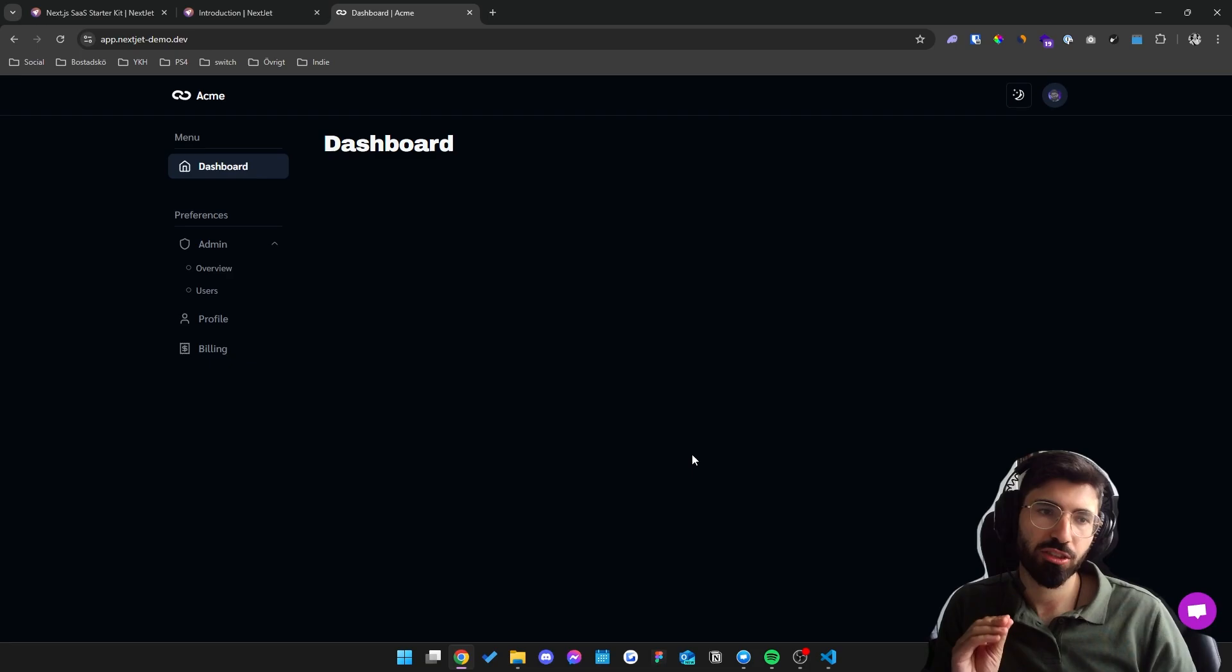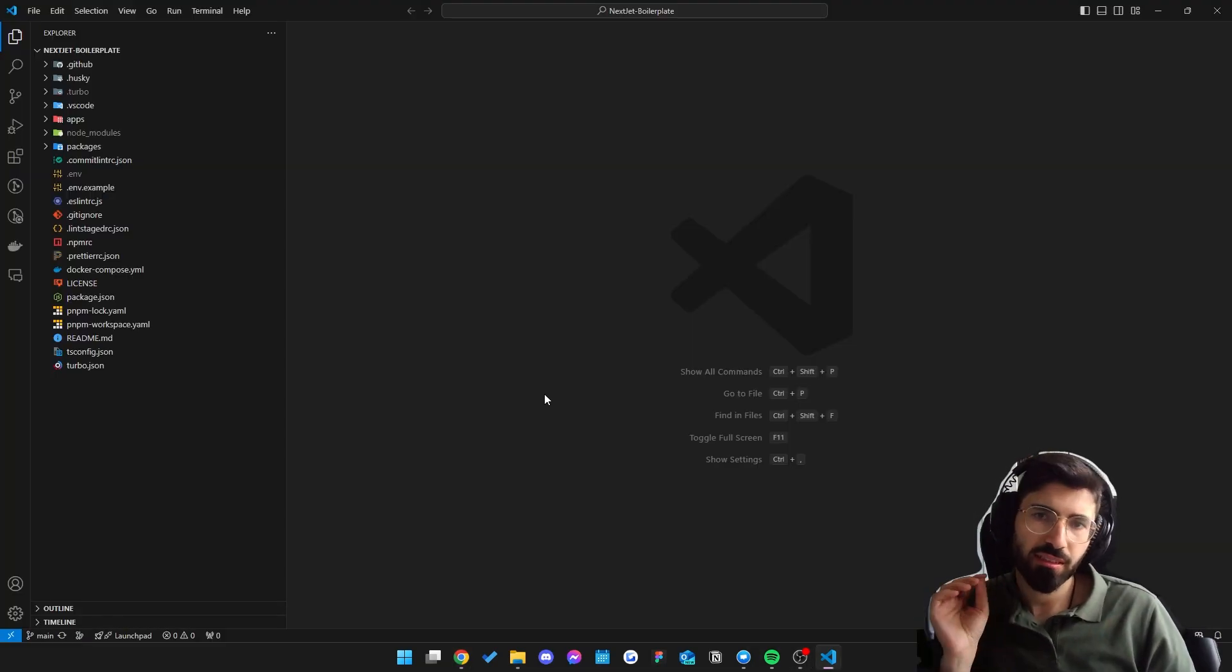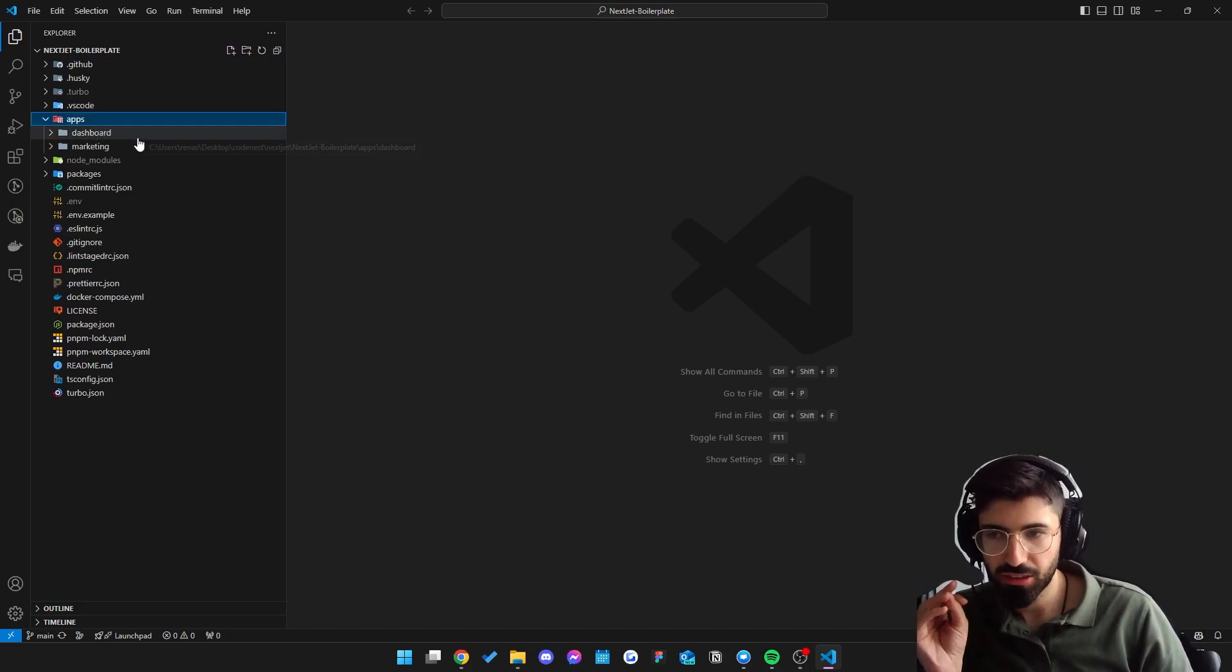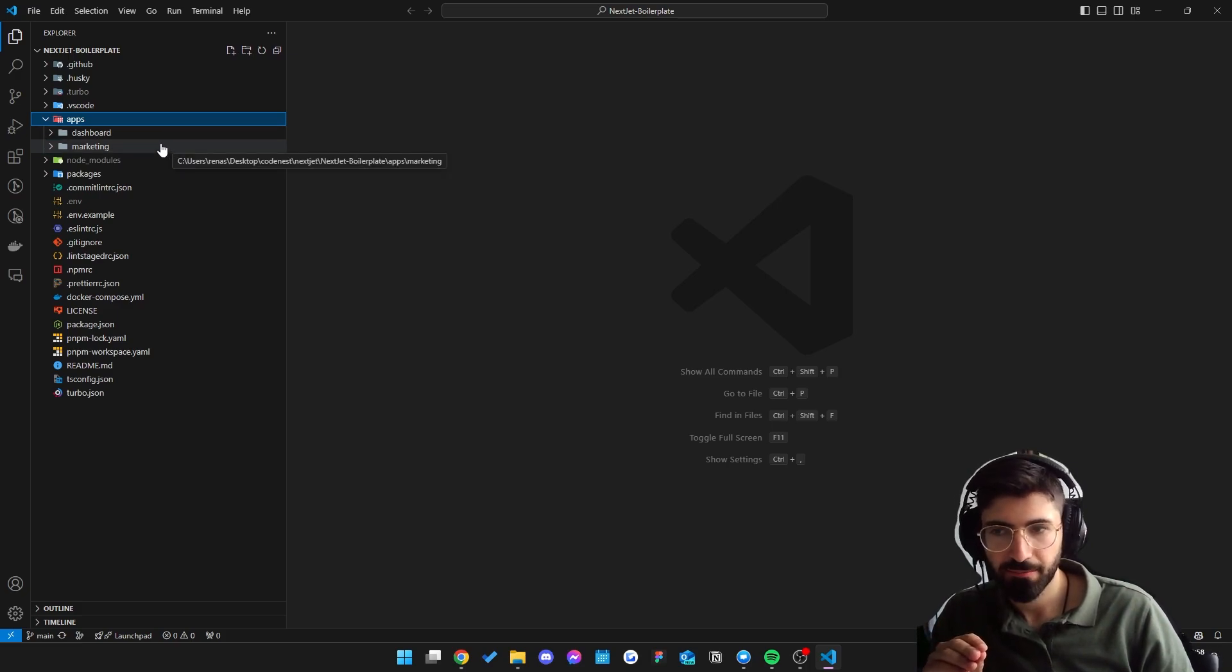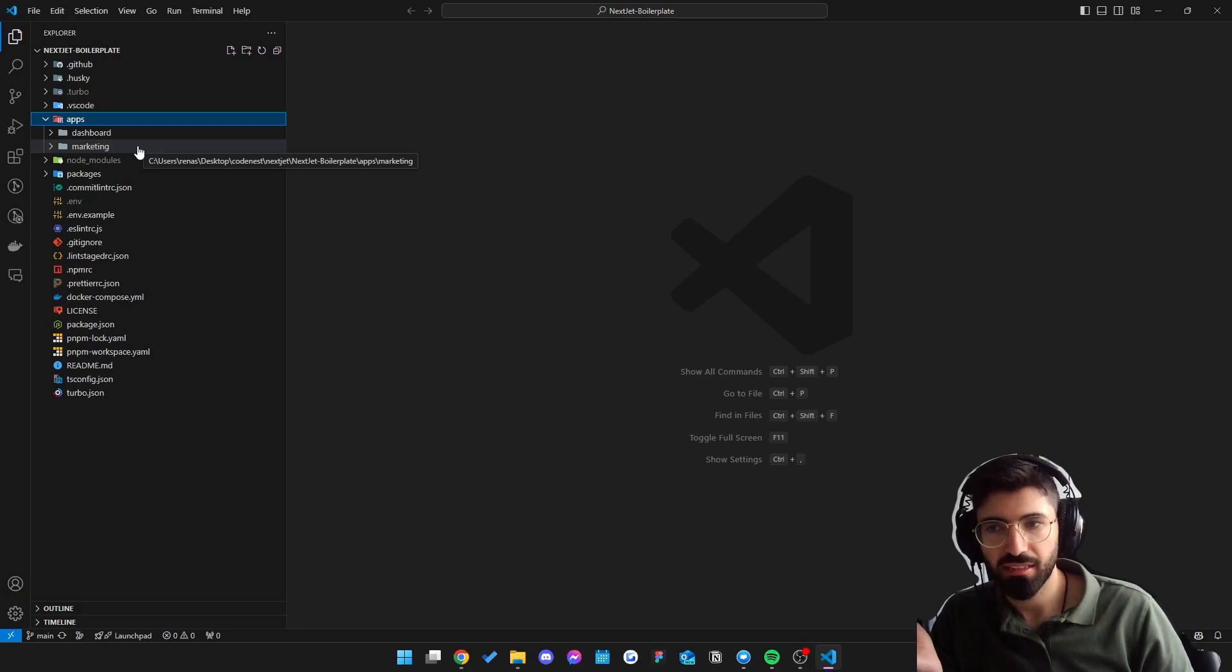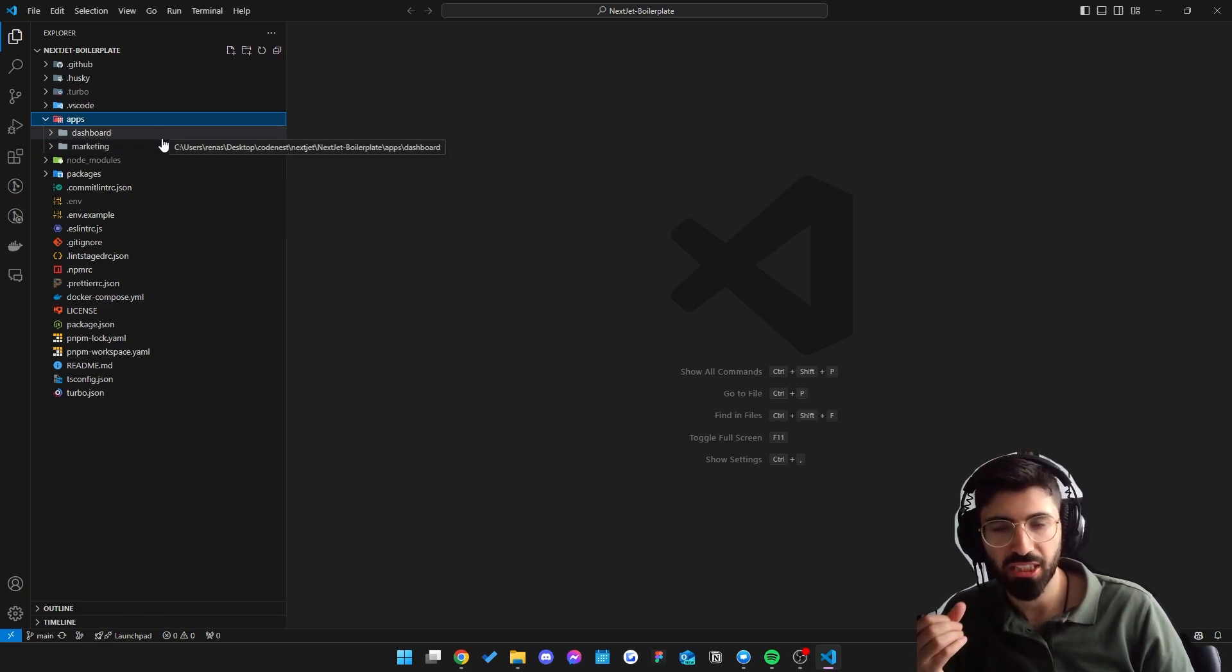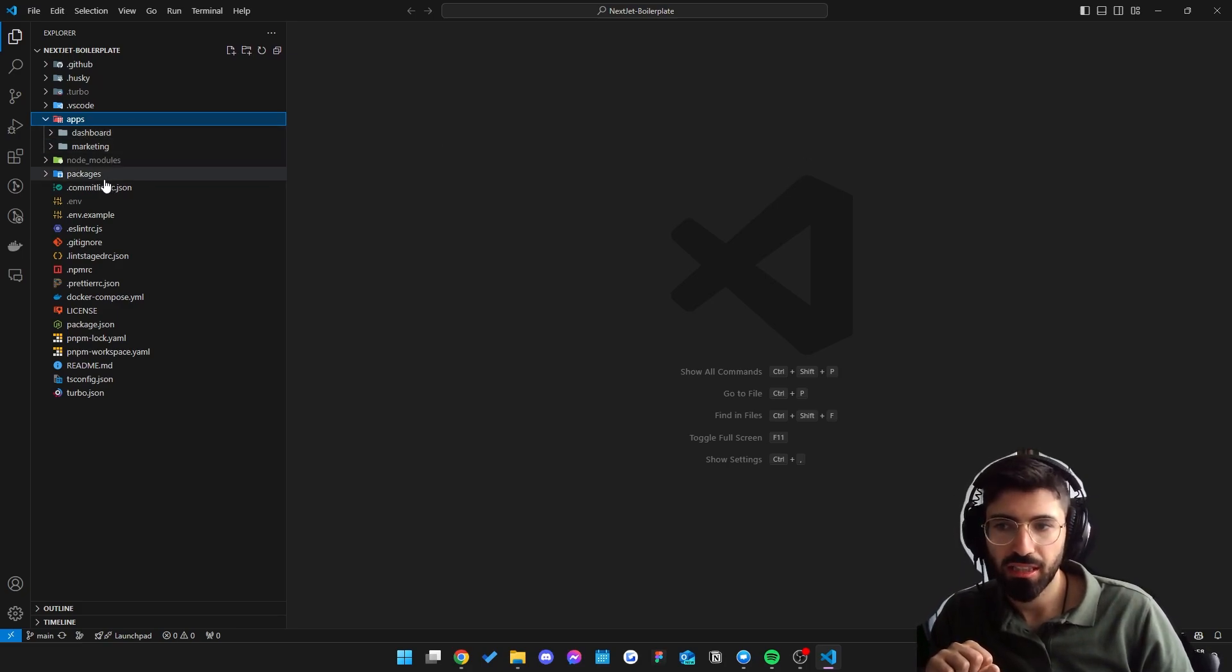Now let's jump over to the code. So this is the codebase. It's a monorepo setup with TurboRepo. We have two applications in this monorepo, the dashboard side and also the marketing side. The marketing side is just a public-facing website. And the dashboard one is where all your core business logic, your actual SaaS, will be. Both are Next.js projects. We also have a packages folder.